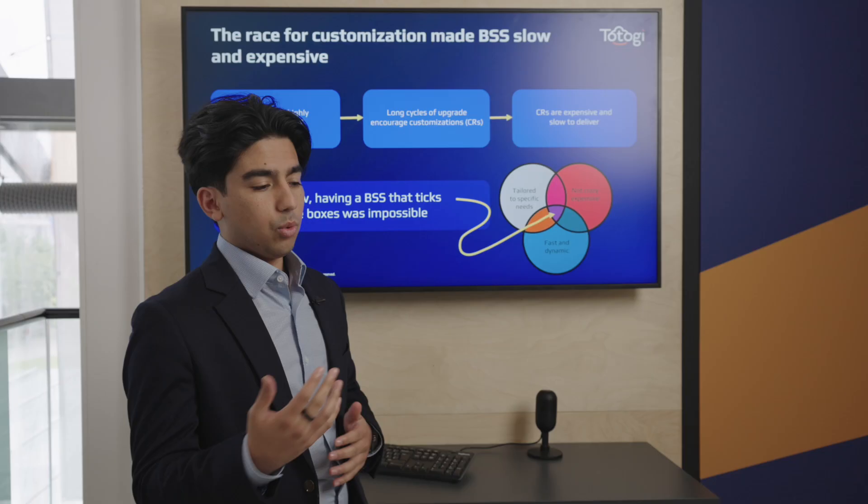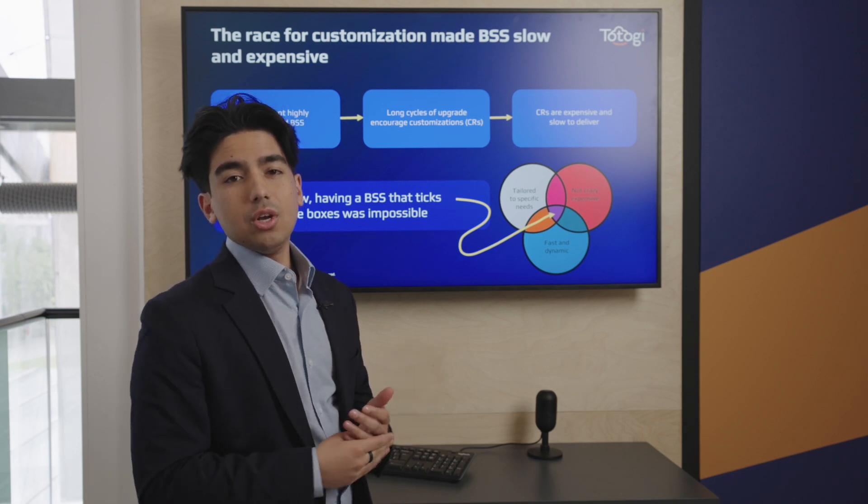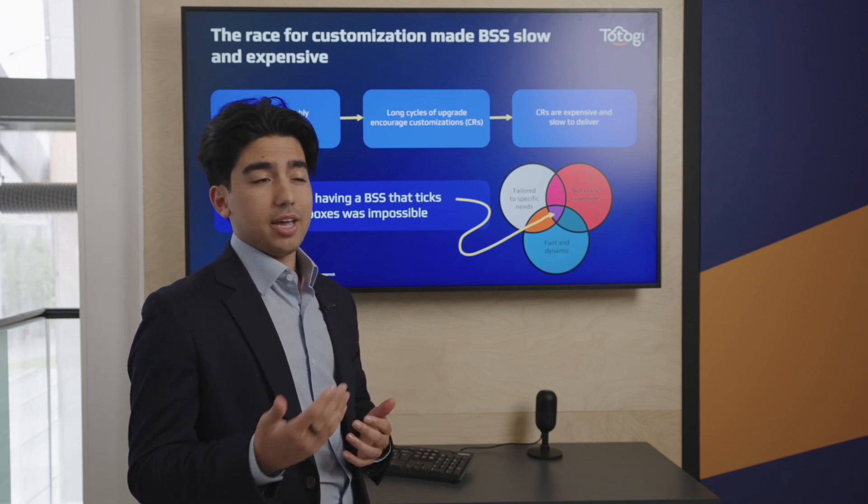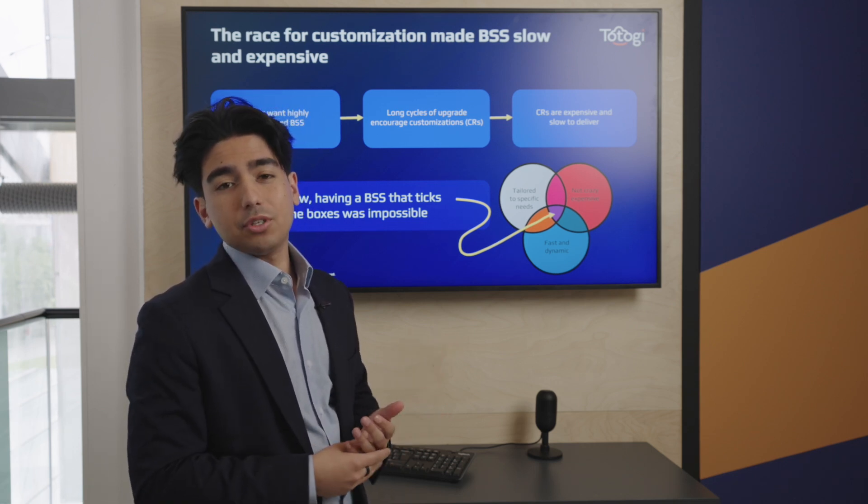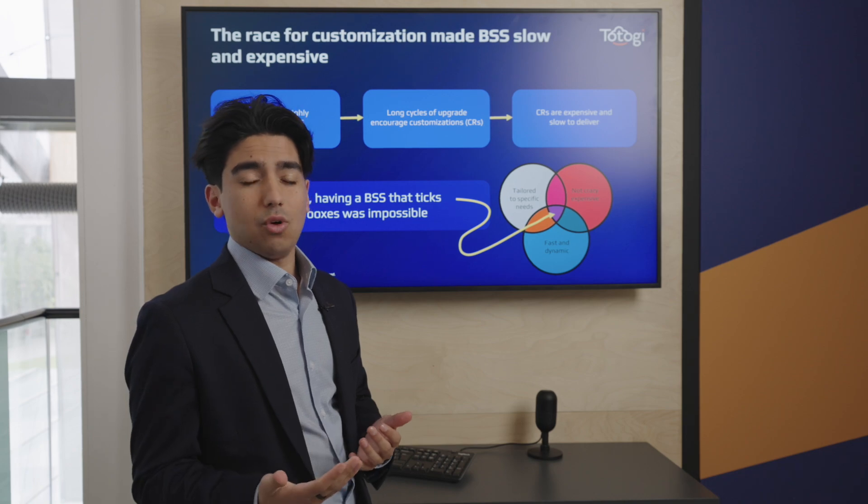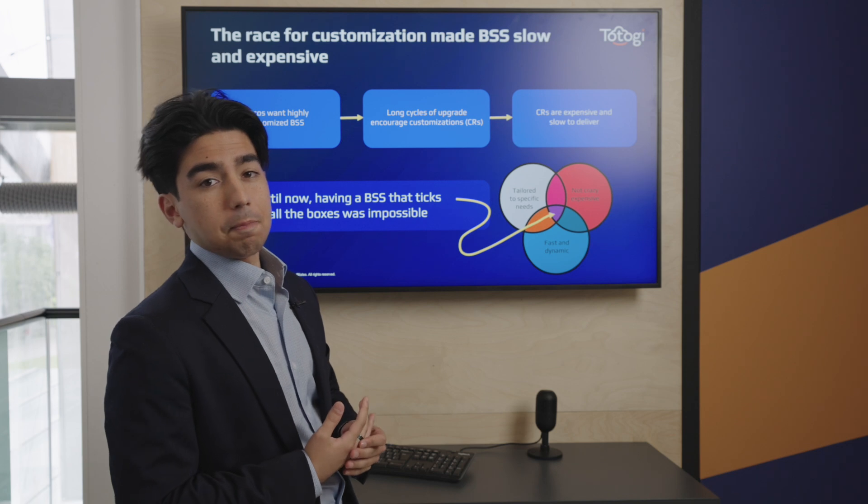As you know, the BSS market is built around change requests, where telcos who want customized features often have to pay a lot of money and wait lots of time to get the features they want. It's been impossible for a telco to have a customized system that suits their needs for an affordable price and on a quick timetable, until recently.